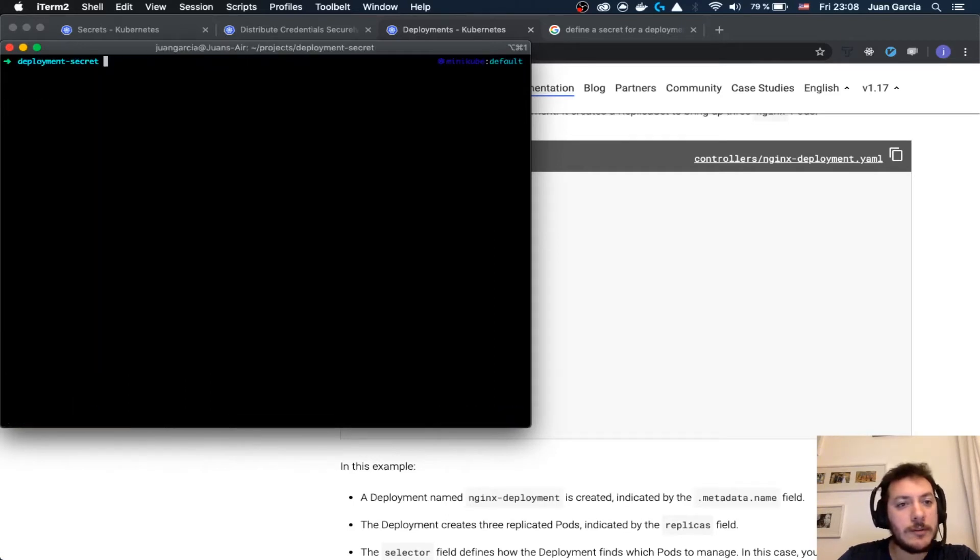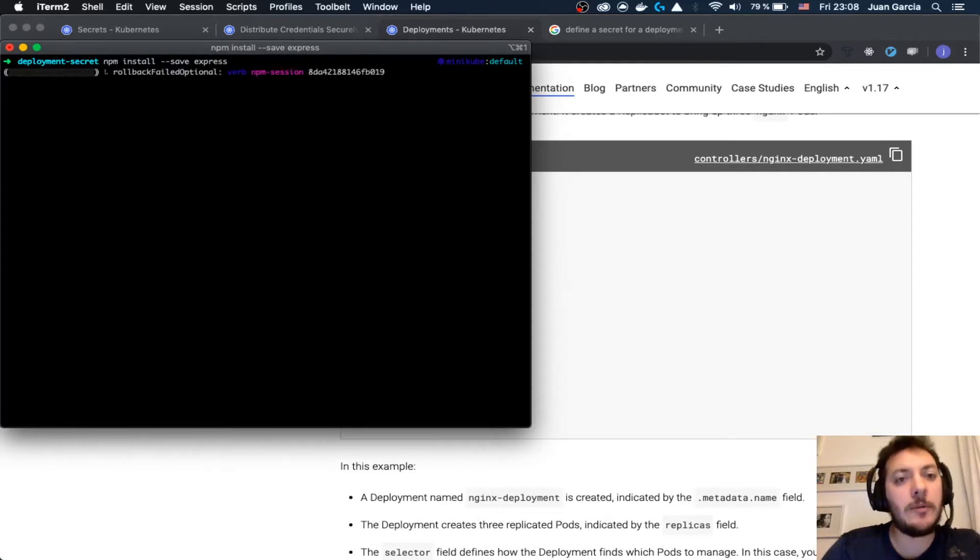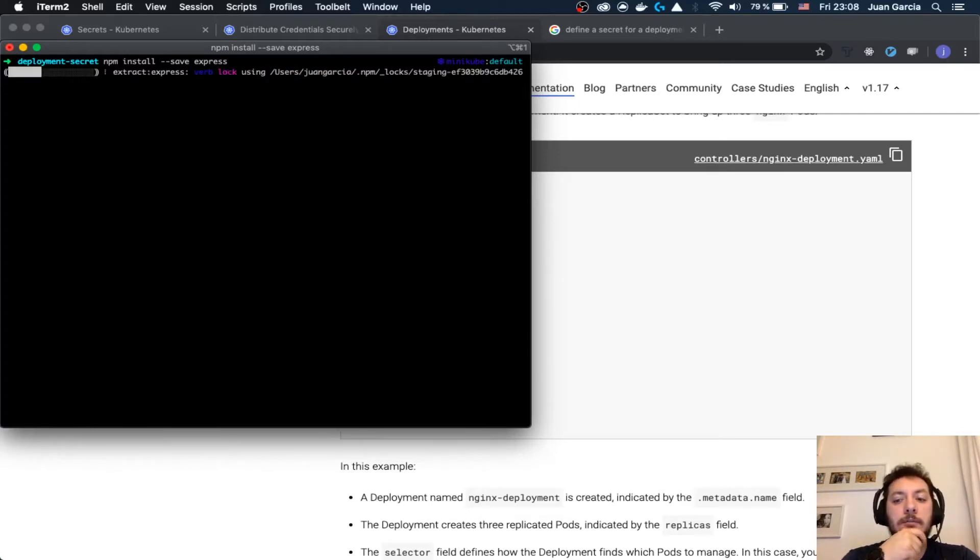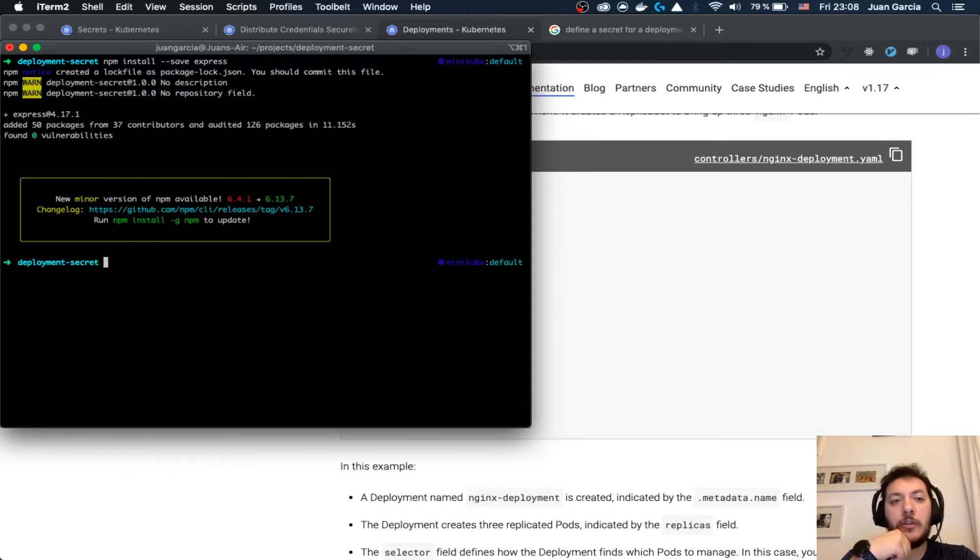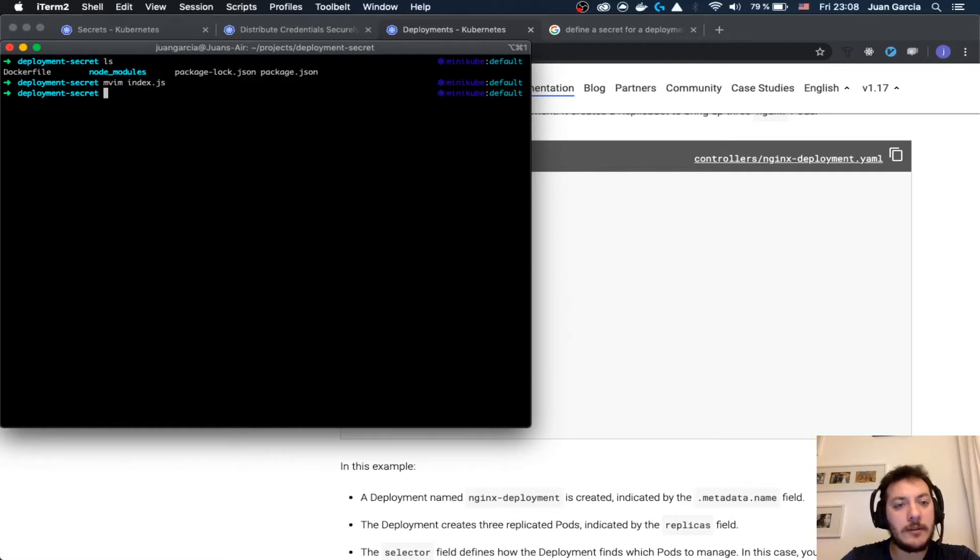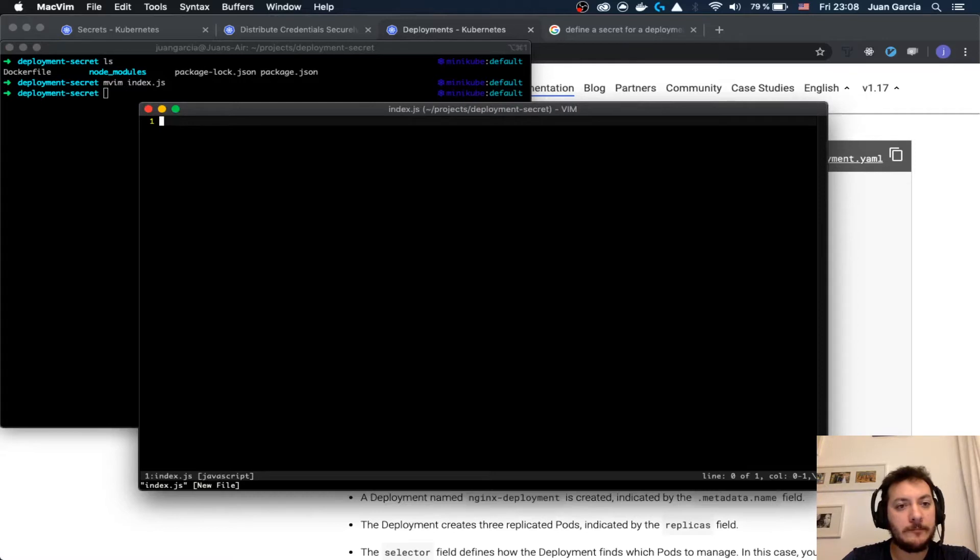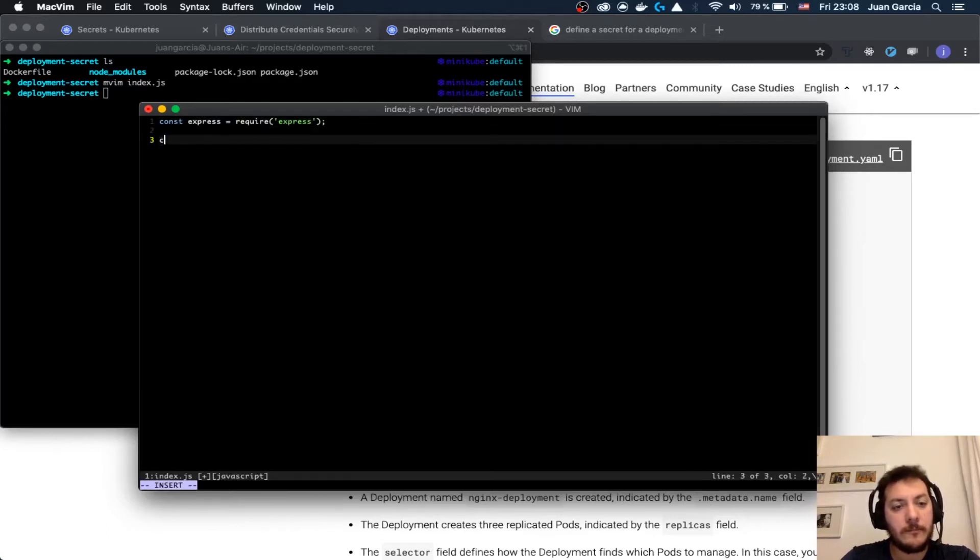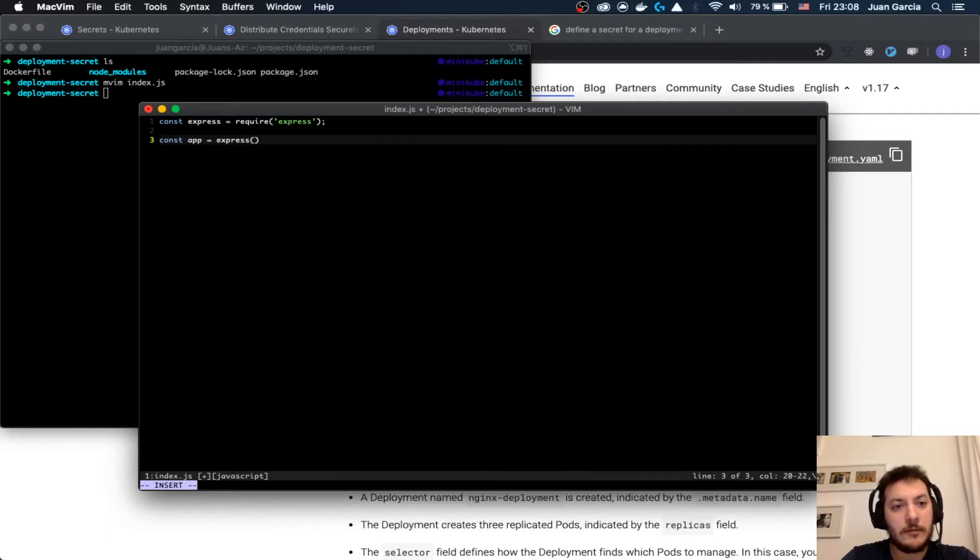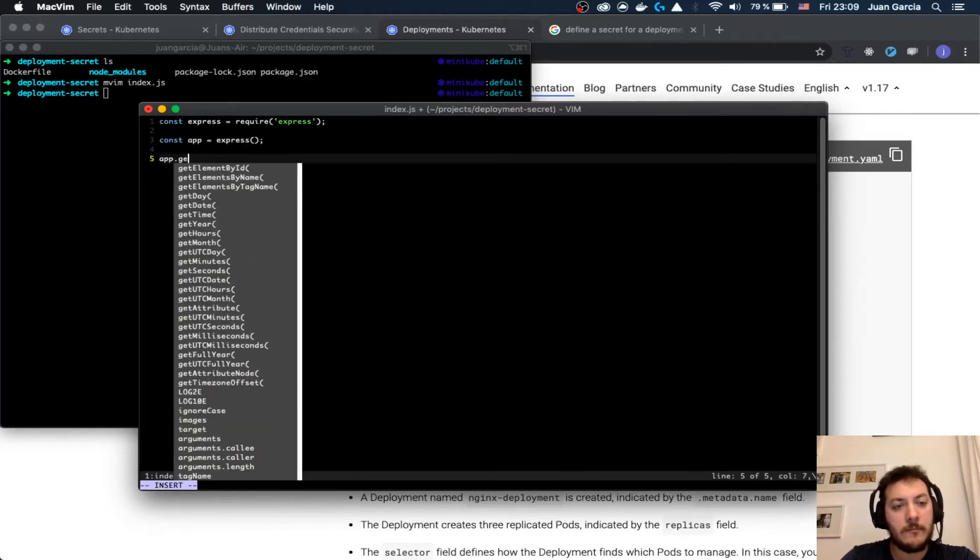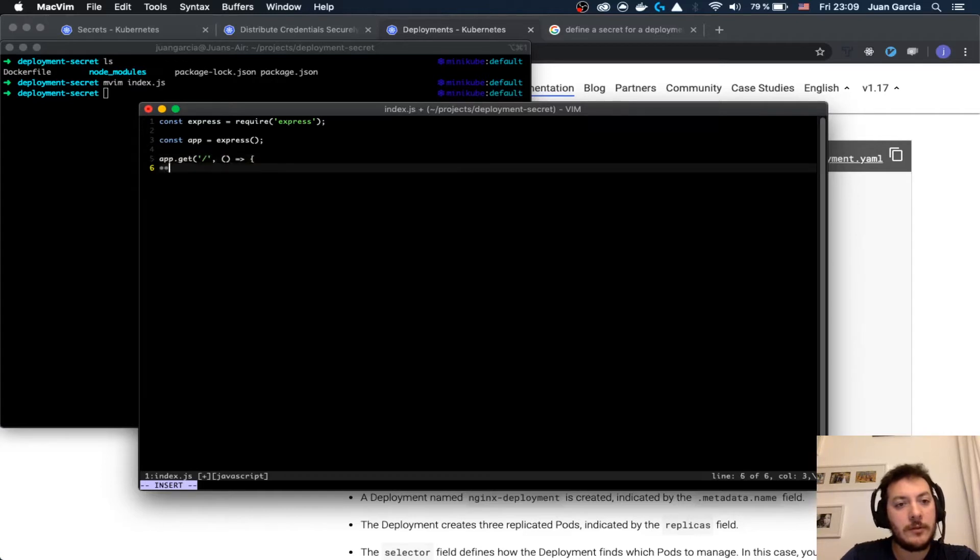I'm going to start the server with Express and we are going to access to that secret. I'm going to write pretty fast this index. Require Express, creation of the Express application, and then we just define the route.